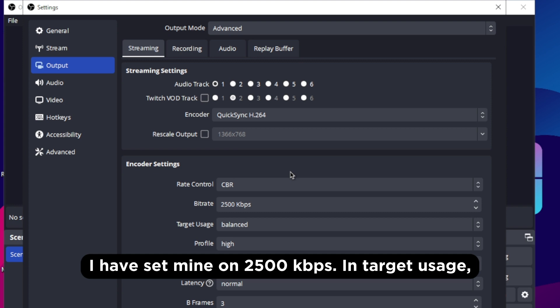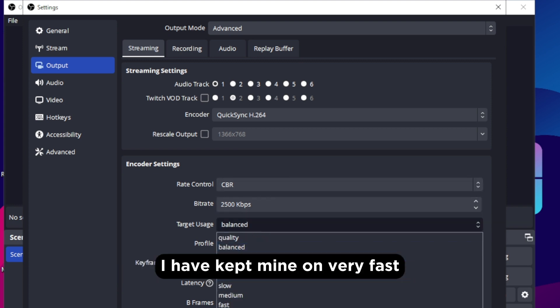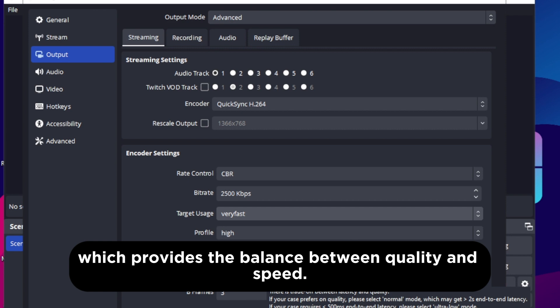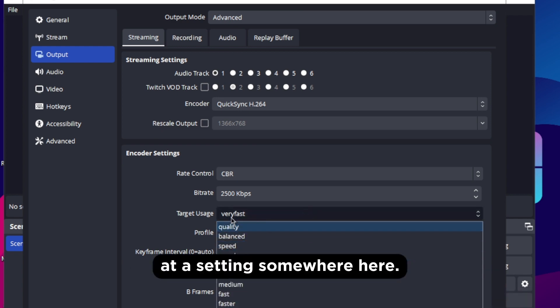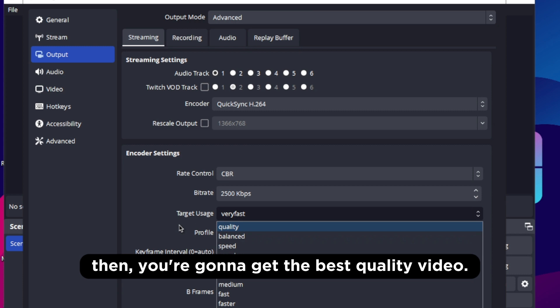In target usage, I have kept mine on very fast which provides the balance between quality and speed. If you have a good PC and want higher quality then set this at the setting somewhere here. If you set it at quality then you are gonna get the best quality video.